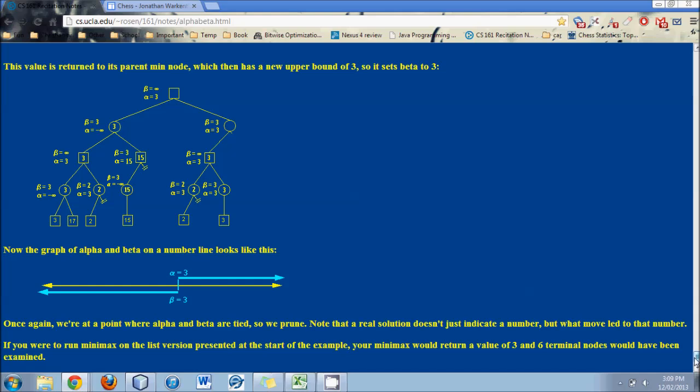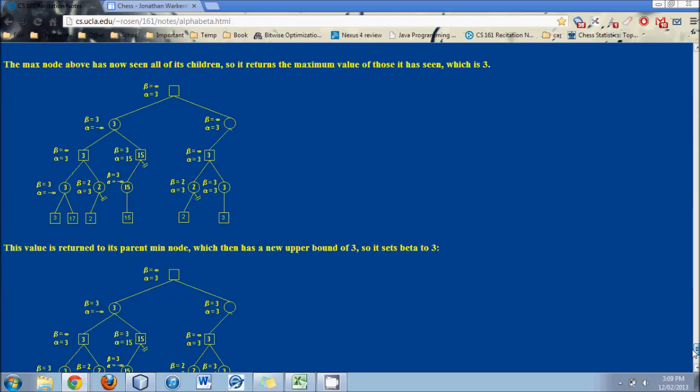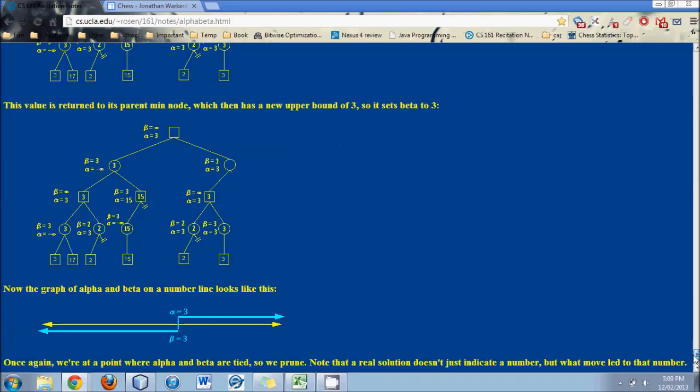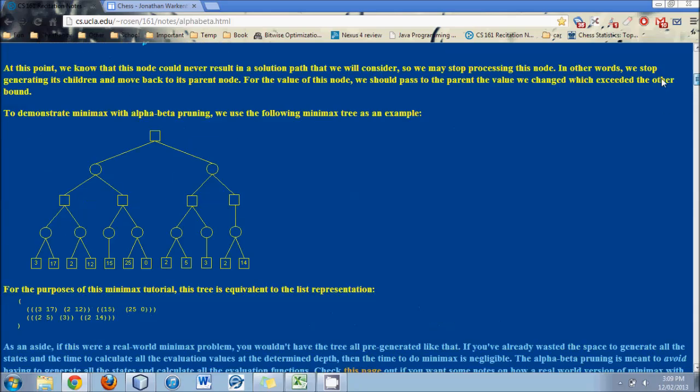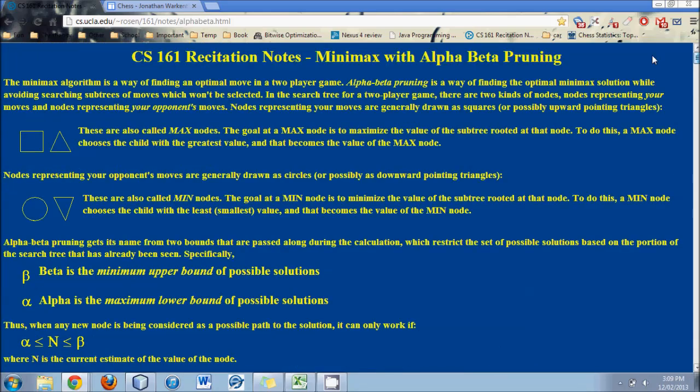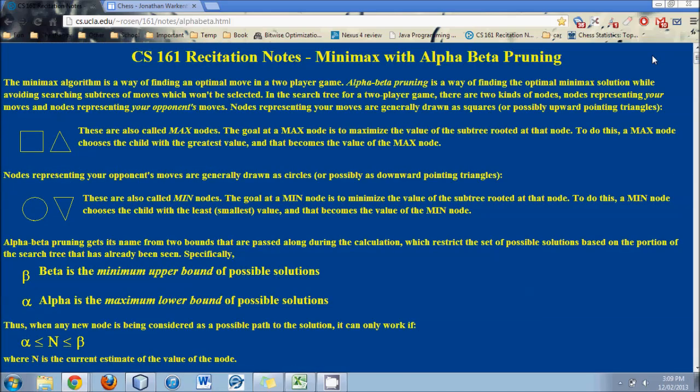And you can also look on Wikipedia and other places which have different tree diagrams and cut off locations. And you can do a bit of a double check that way.